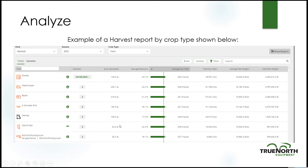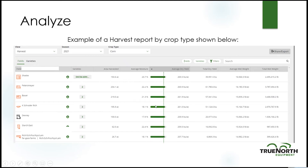In Op Center under Analyze, doing harvest for 2021 corn and running a fields report shows yields sorted highest to lowest — this top field yielded 265 across the whole board. There are many other fields if you scroll down.